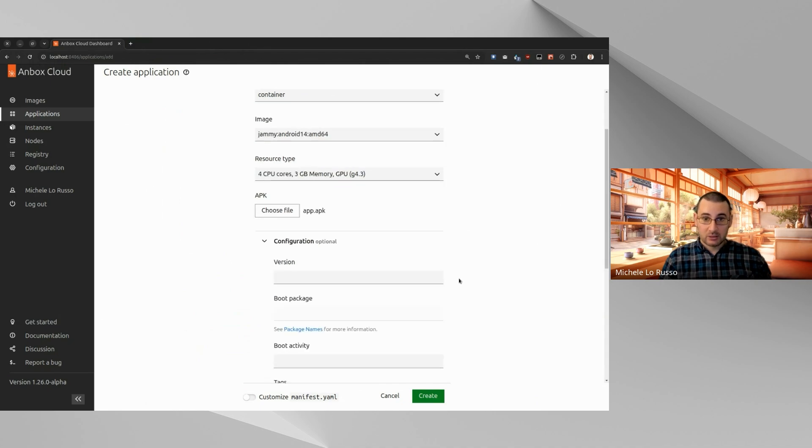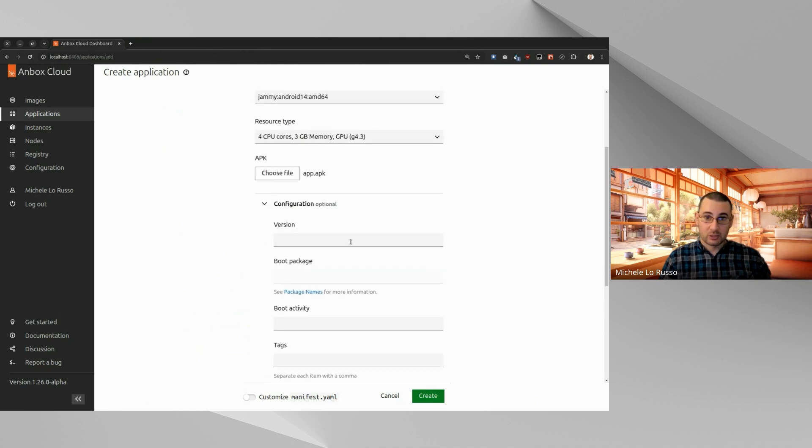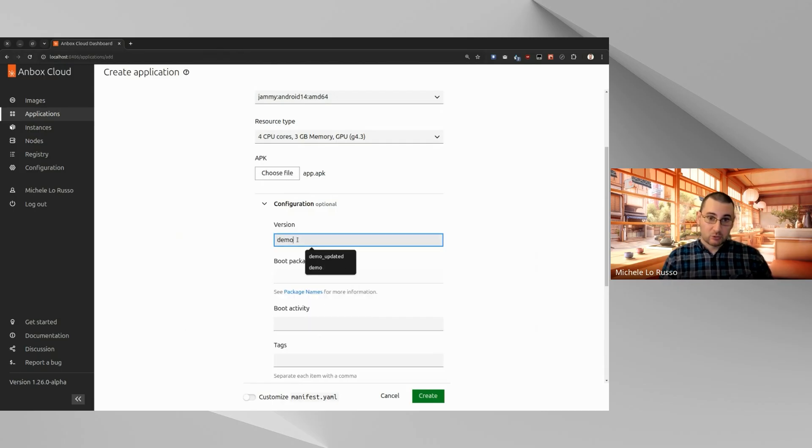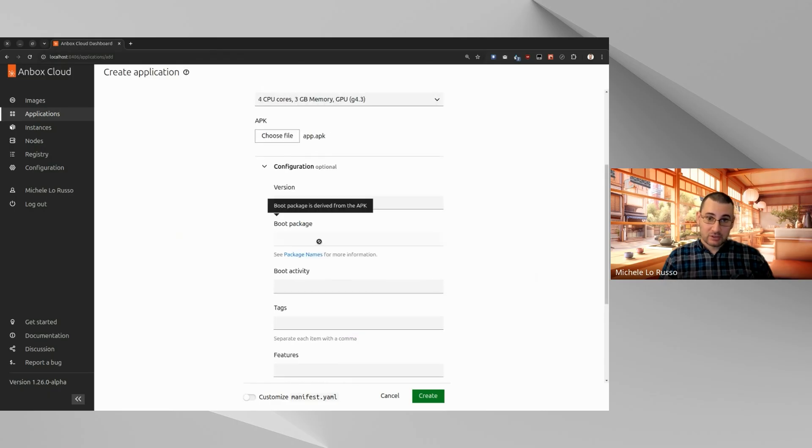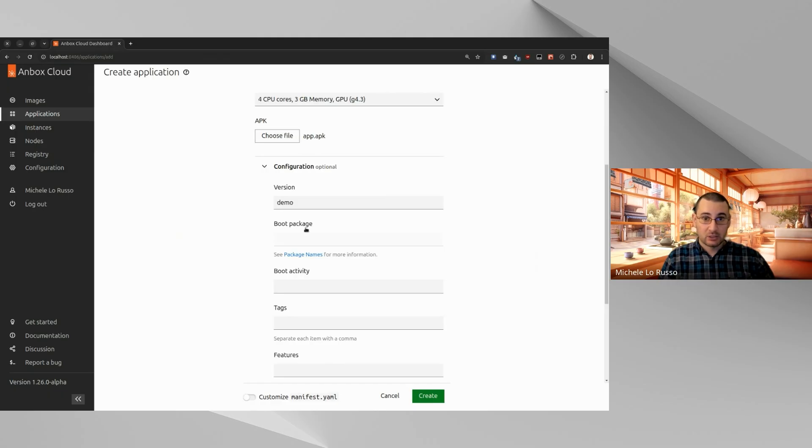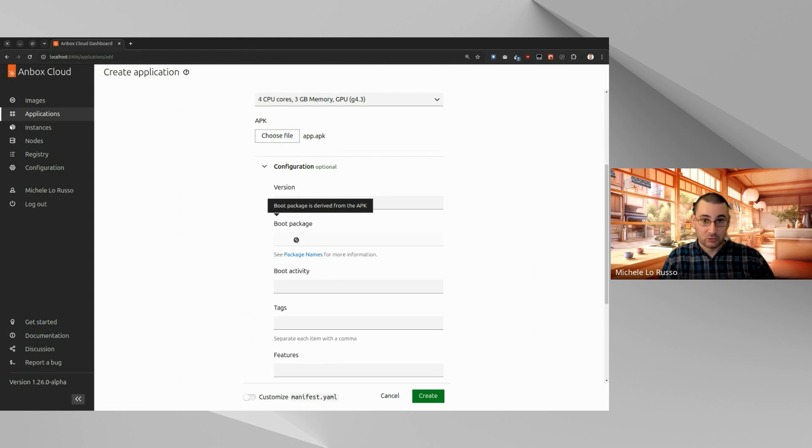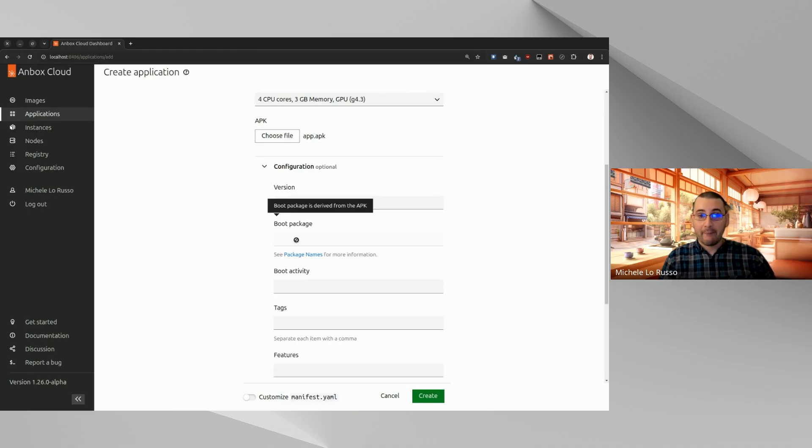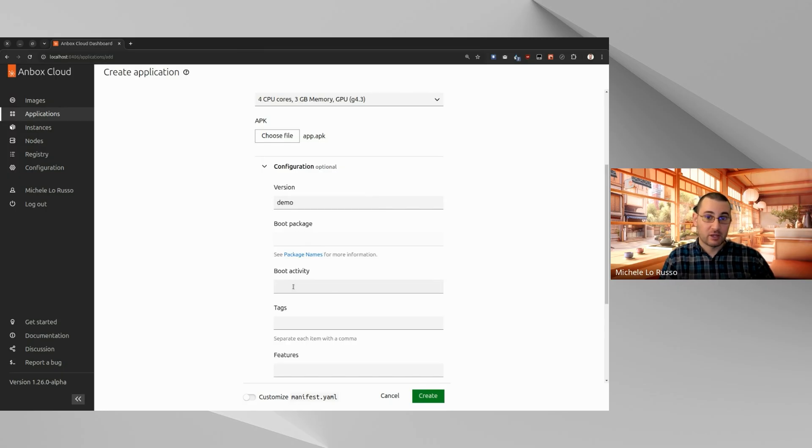We have this section for some more configuration options. For example, we can give a name, a mesh name, which we'll use for demo. The boot package in this case is derived from the APK, so it will be the one that we selected here. If we don't select an APK, because it's not mandatory to select an APK, we can customize the boot package and select one of the existing packages, or pre-installed in the Unbox Cloud Android operating system, basically.